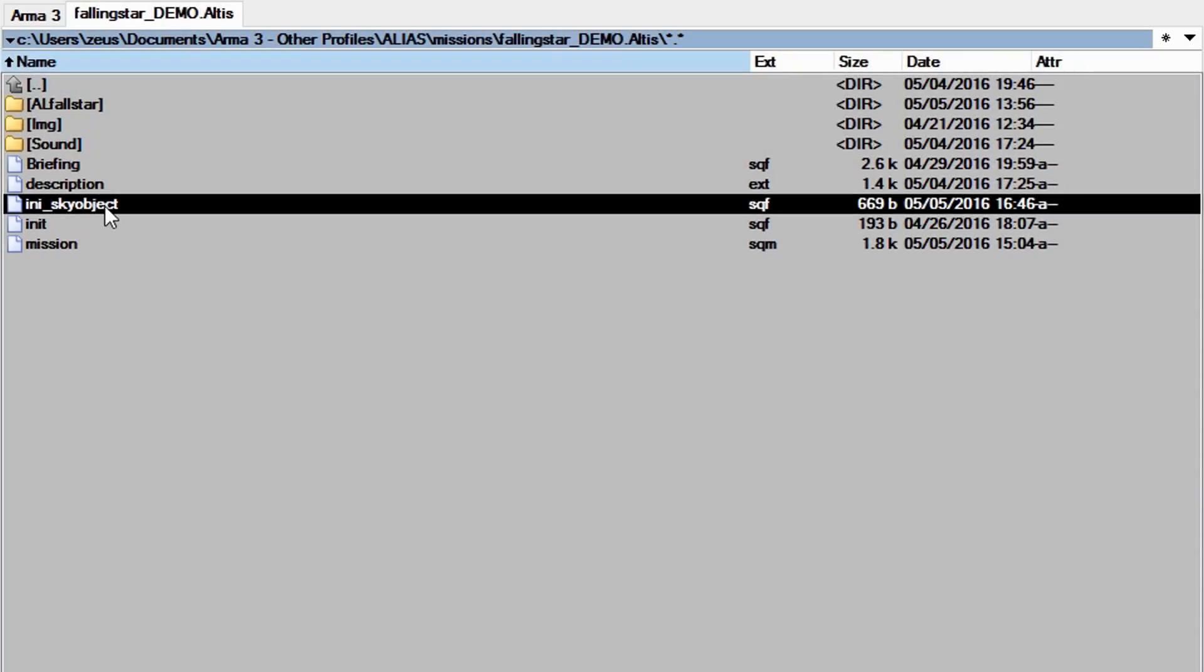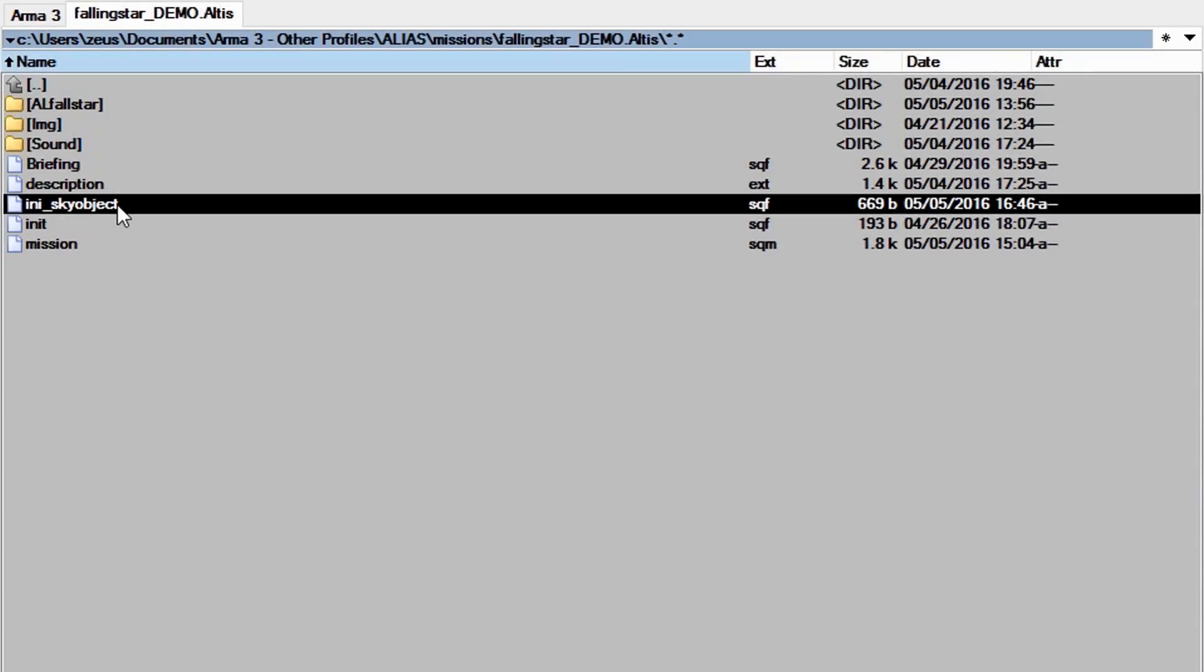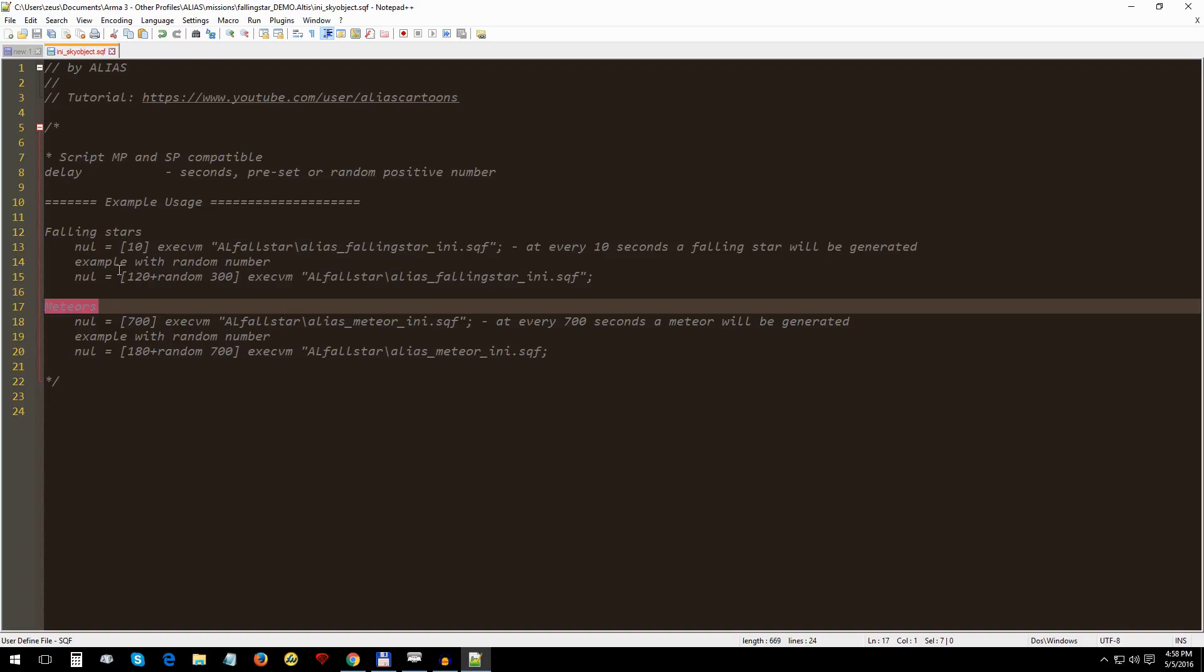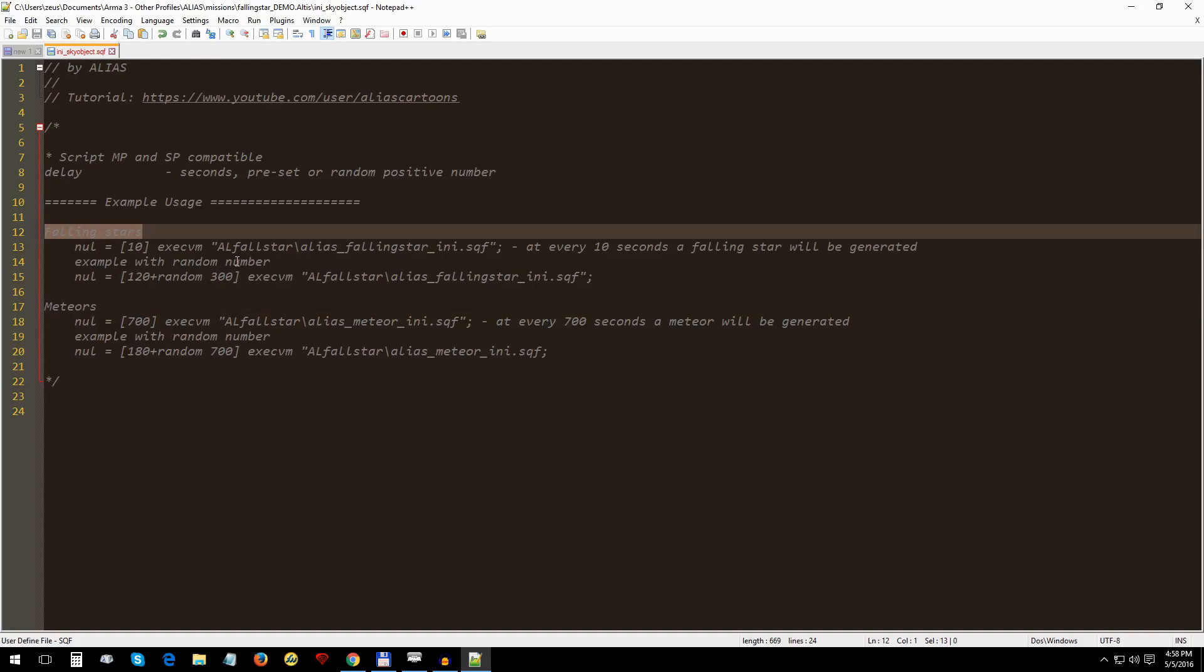This being said, we can move on and show you how this script works. You'll notice in the mission folder a file named InitSkyObject. Open it. Here you'll see two functions.